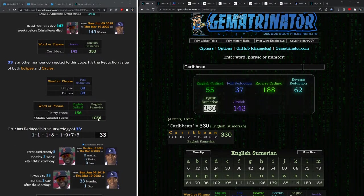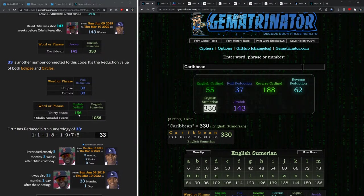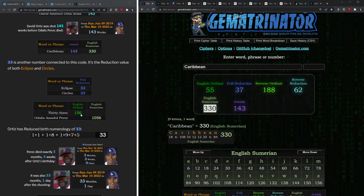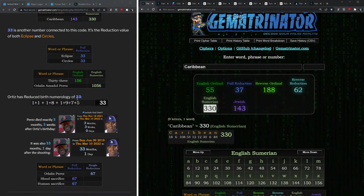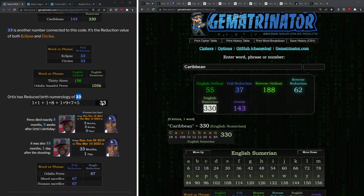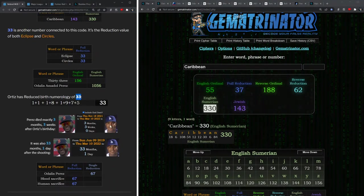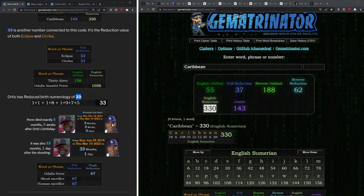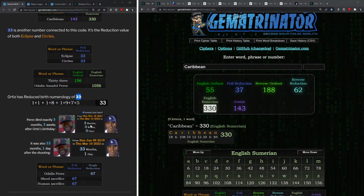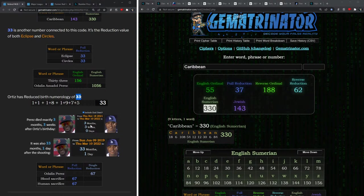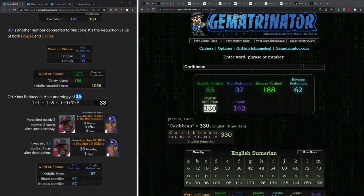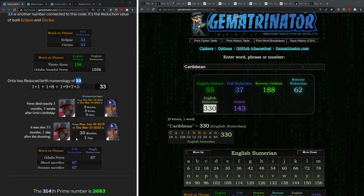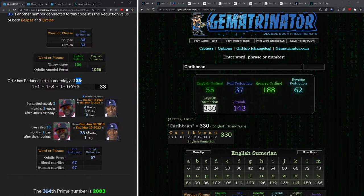Perez's full name had matching gematria with the ordinal value of 33: 156. Meanwhile David Ortiz has birth numerology of 33. And if you measure from Ortiz's last birthday to the death of Perez, it's exactly three months and three weeks. Furthermore he died 33 months after Ortiz was shot.